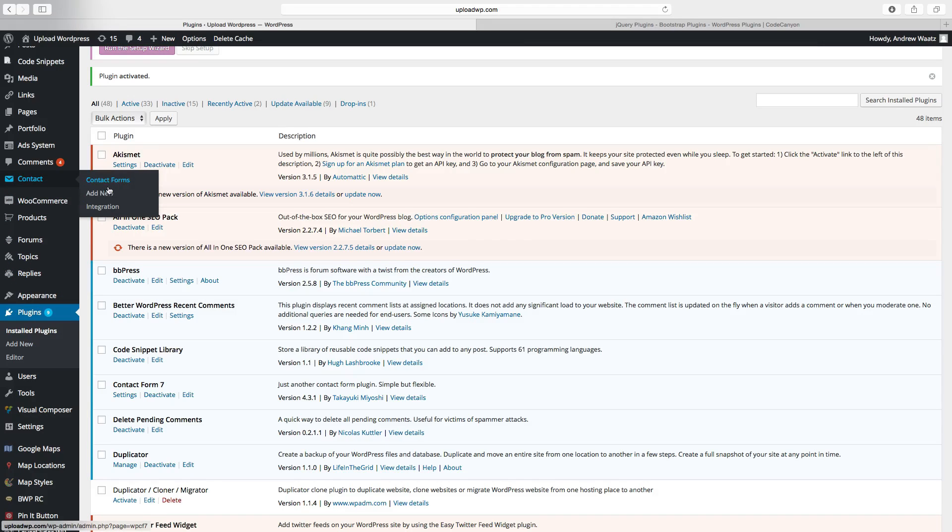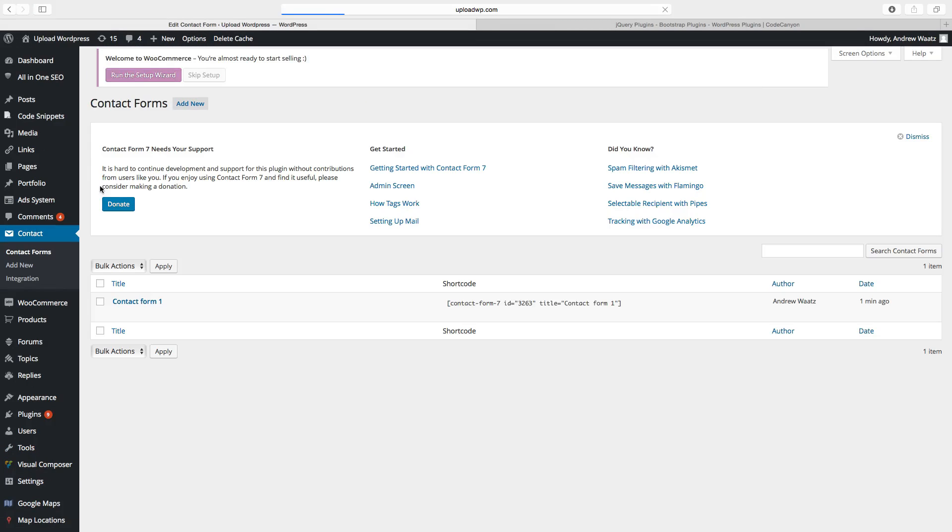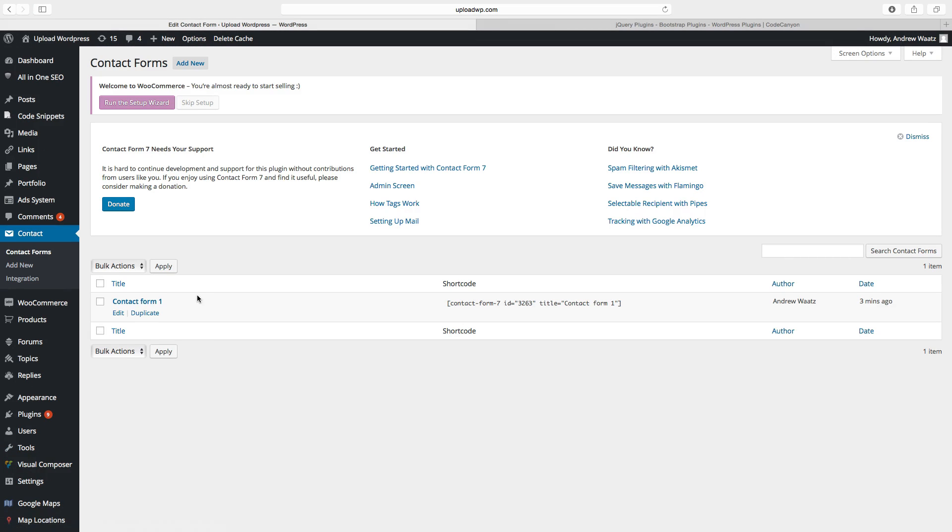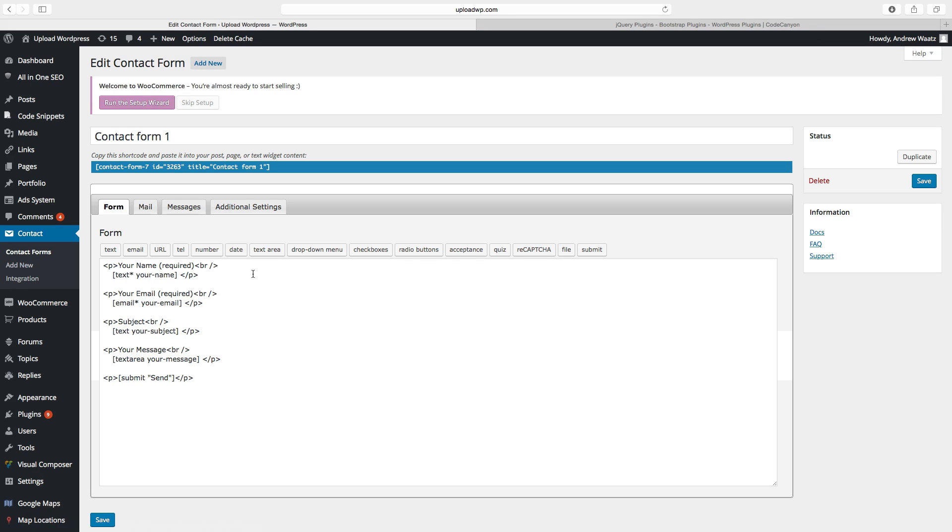Let's go to contact forms. Okay so this is the new plugin that we just installed. Just click on edit. So this is the contact form.